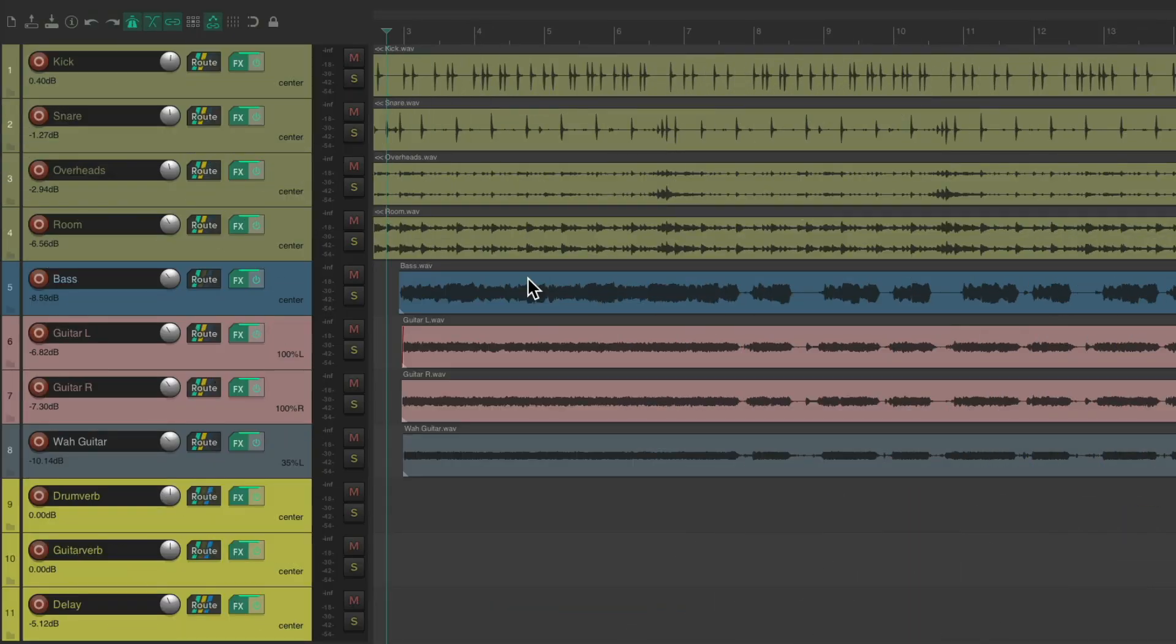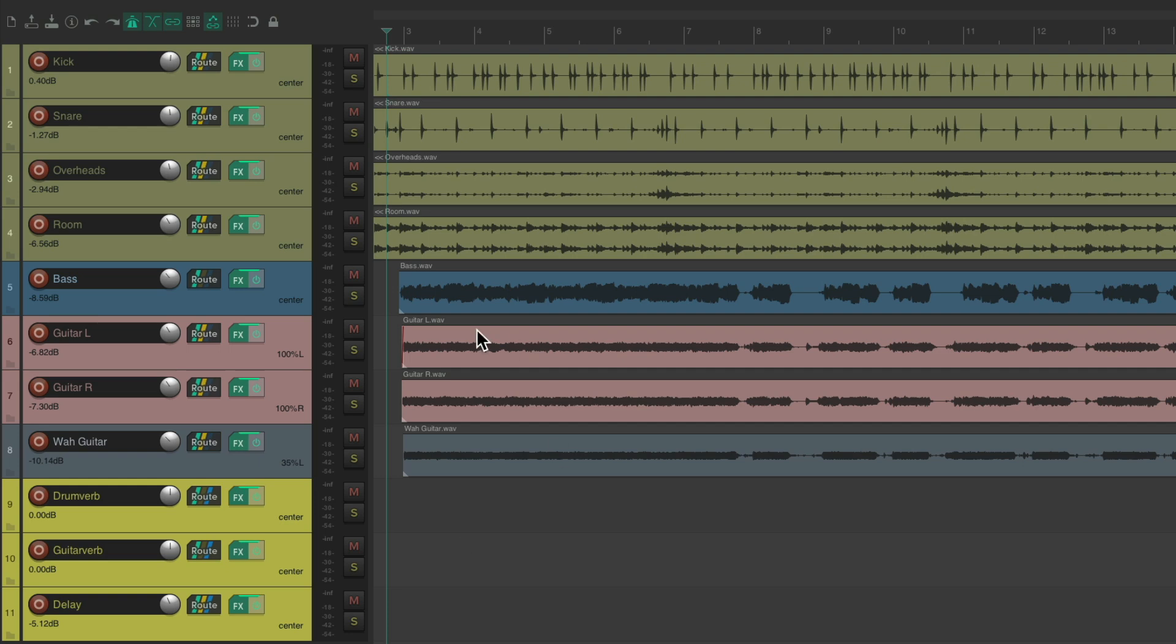I have a project set up here and I want to mix it pretty quickly. I have some drums, a bass and some guitars, and a few effects returns that the tracks are sending to for effects. Some reverbs and a delay. Let's see what it sounds like.